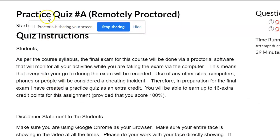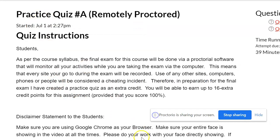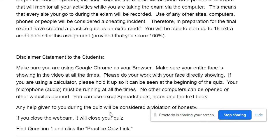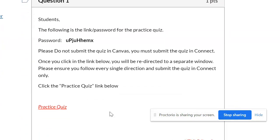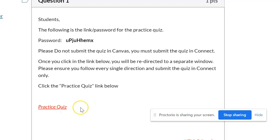Now the practice quiz says it's remotely proctored and ready for you to take in Canvas. Read the instructions, look for the first question, and there you'll find the password. Write it down exactly as it appears — it's case sensitive. Then click on the practice quiz link, which will take you outside of Canvas to the third-party software where you'll input that password.